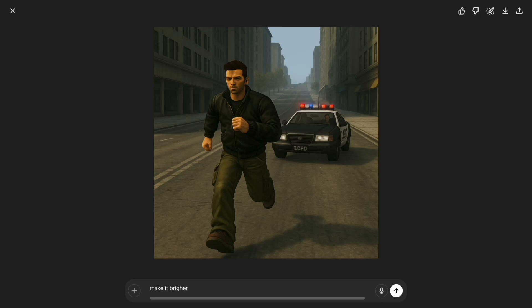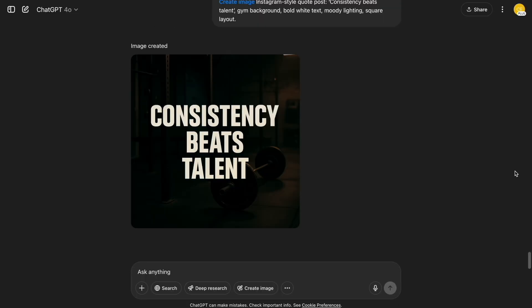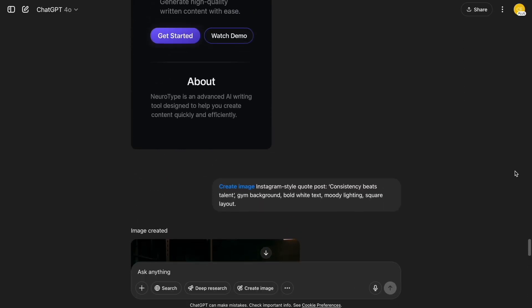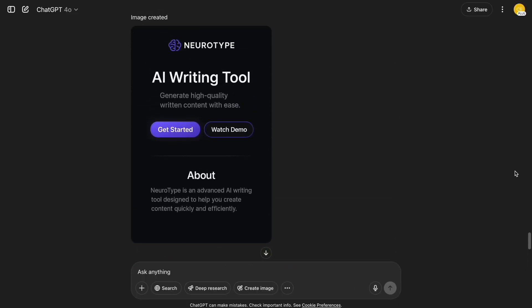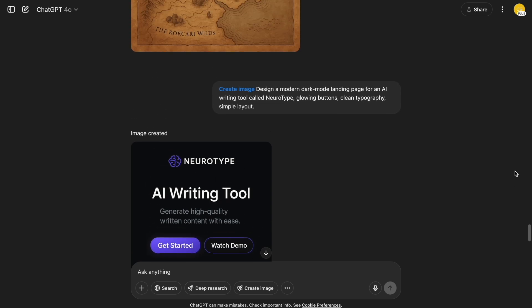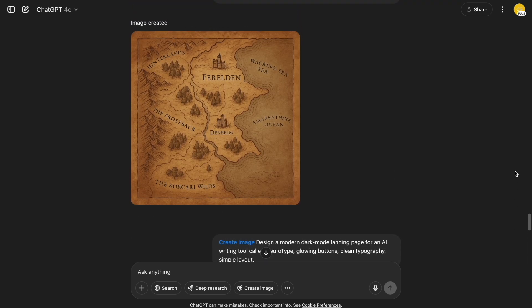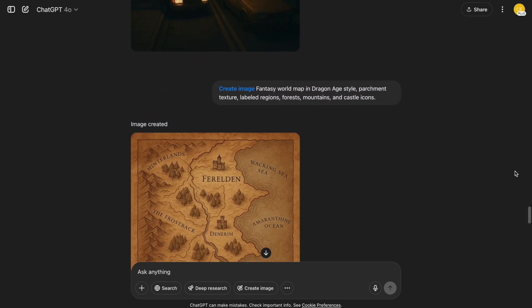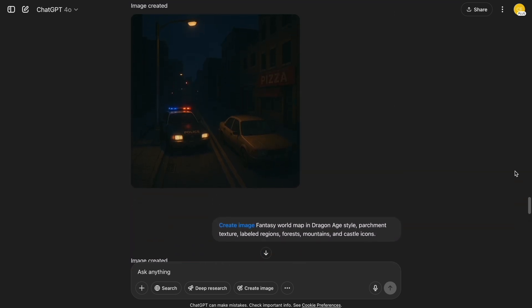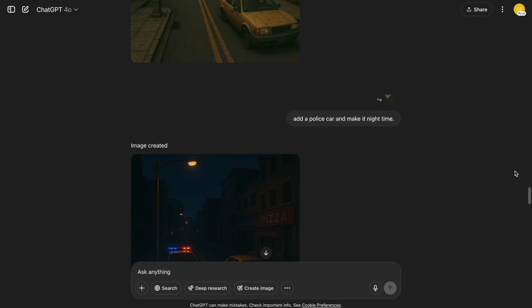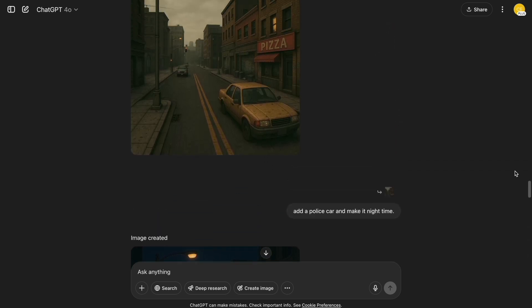And that's it — 10 prompts that actually work and look amazing. Try them out for yourself, and if you get something cool, drop it in the comments. I'd love to see what you come up with. Smash that like button if you enjoyed this video.